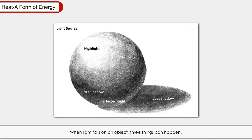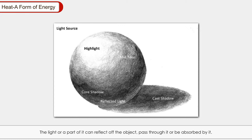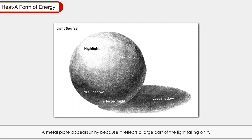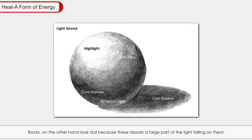When light falls on an object, three things can happen: the light or a part of it can reflect off the object, pass through it, or be absorbed by it. A metal plate appears shiny because it reflects a large part of the light falling on it. Rocks, on the other hand, look dull because they absorb a large part of the light falling on them.